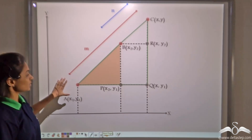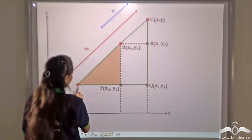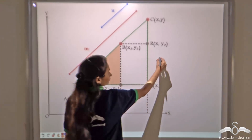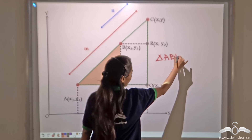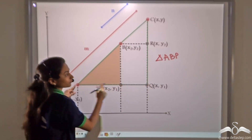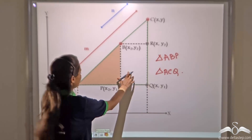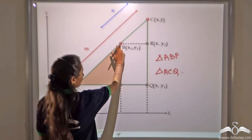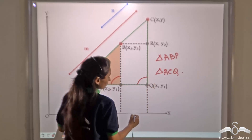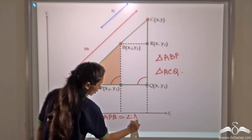Now, removing the images, if we take into consideration these two triangles — the first triangle is ABP, which is the shaded triangle, and the other triangle is ACQ, which has the green border. Considering these two triangles, you will see that angle APB is equal to angle AQC.